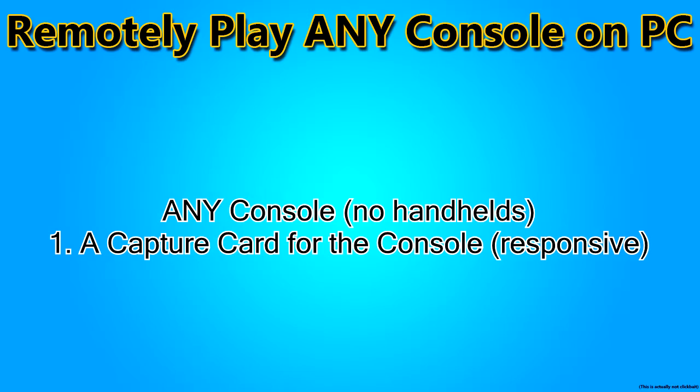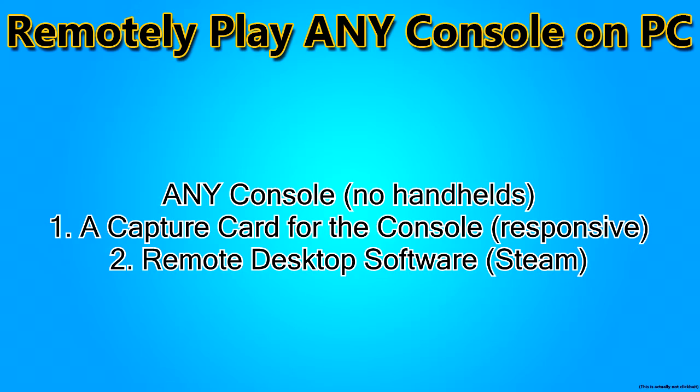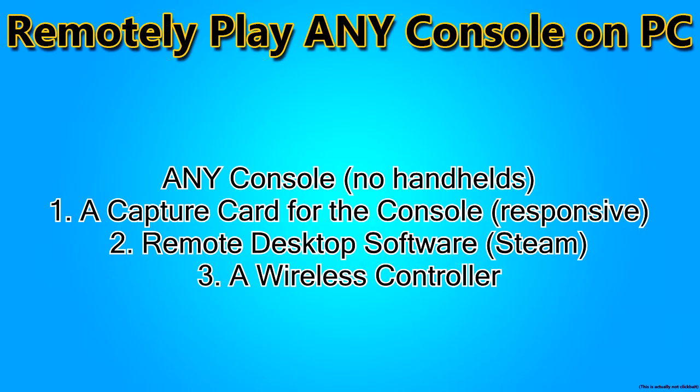You're going to want to have a remote desktop software, anything that you can see your desktop with. I'm going to be using Steam in this one. Also, you're going to need a wireless controller. You won't be able to do this with a wired controller because this method is limited by the range of your wireless controller.